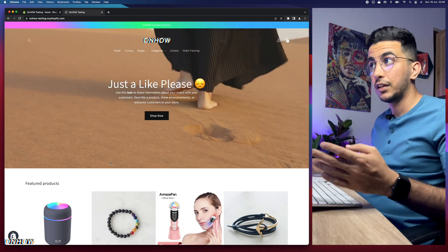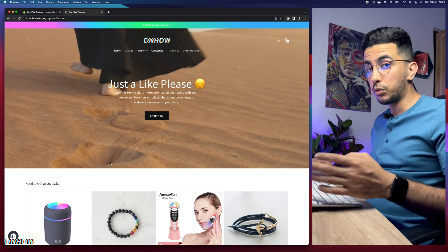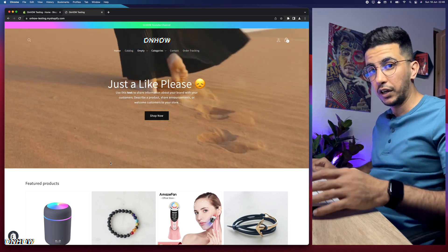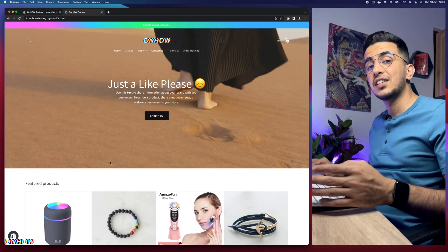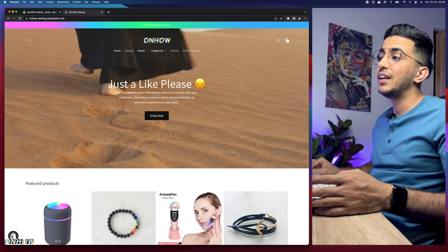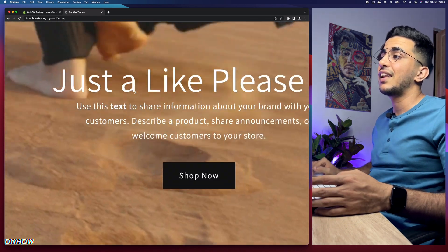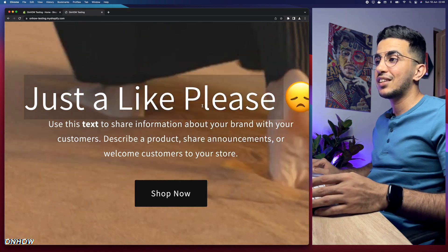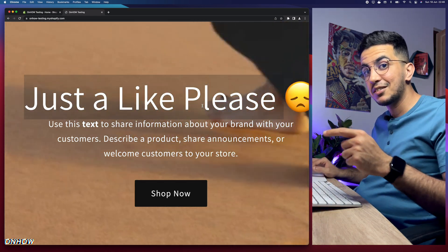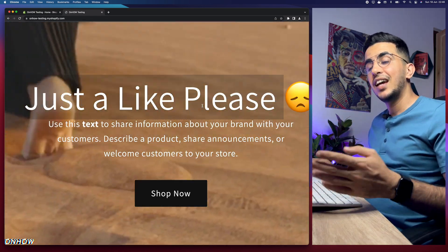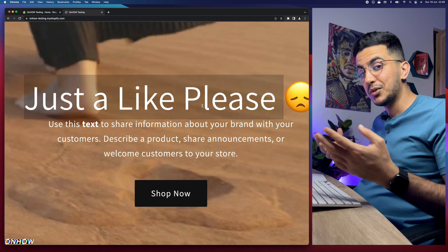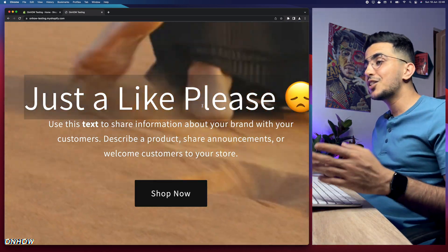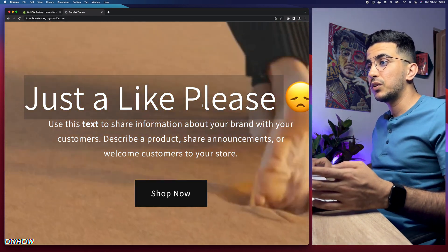Every trick I share on my channel comes with the code provided completely free in the description box. The only thing I ask is just a like — it takes a millisecond to click and it motivates me to make more videos for you. I'd really appreciate it!